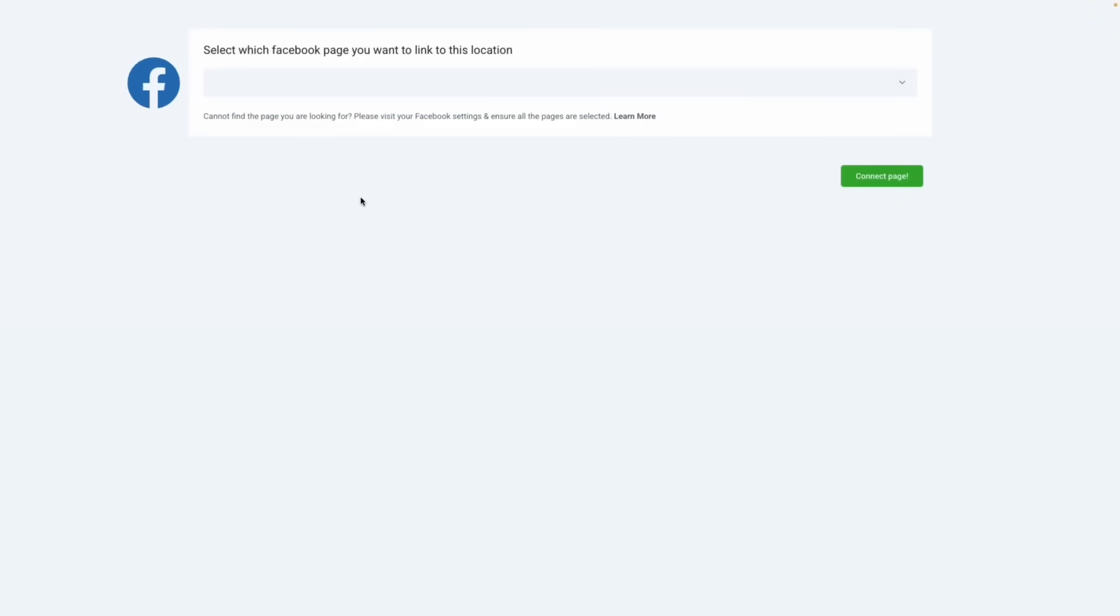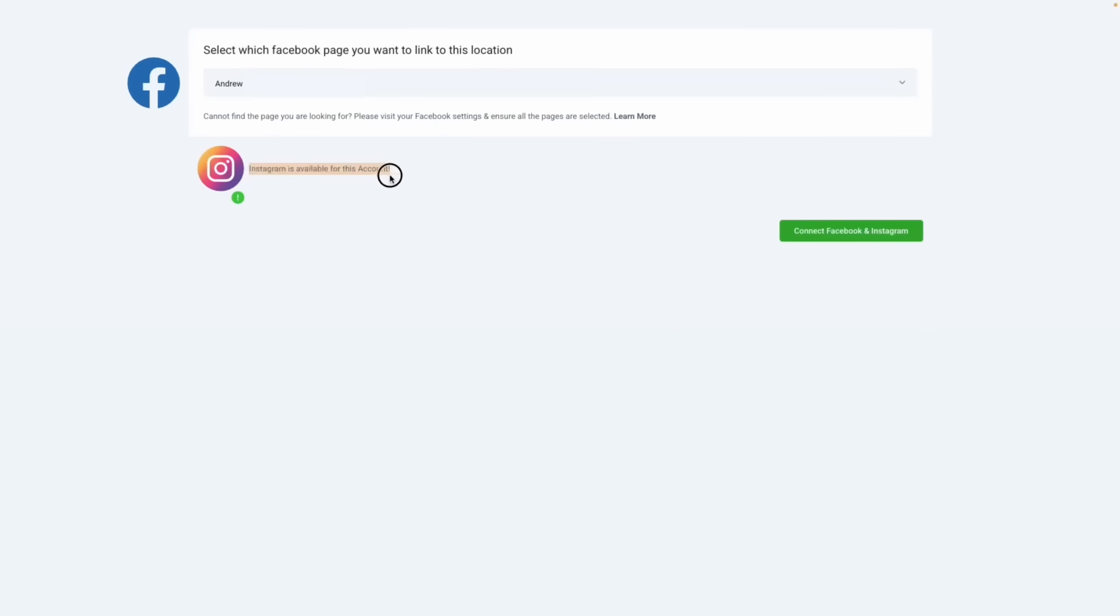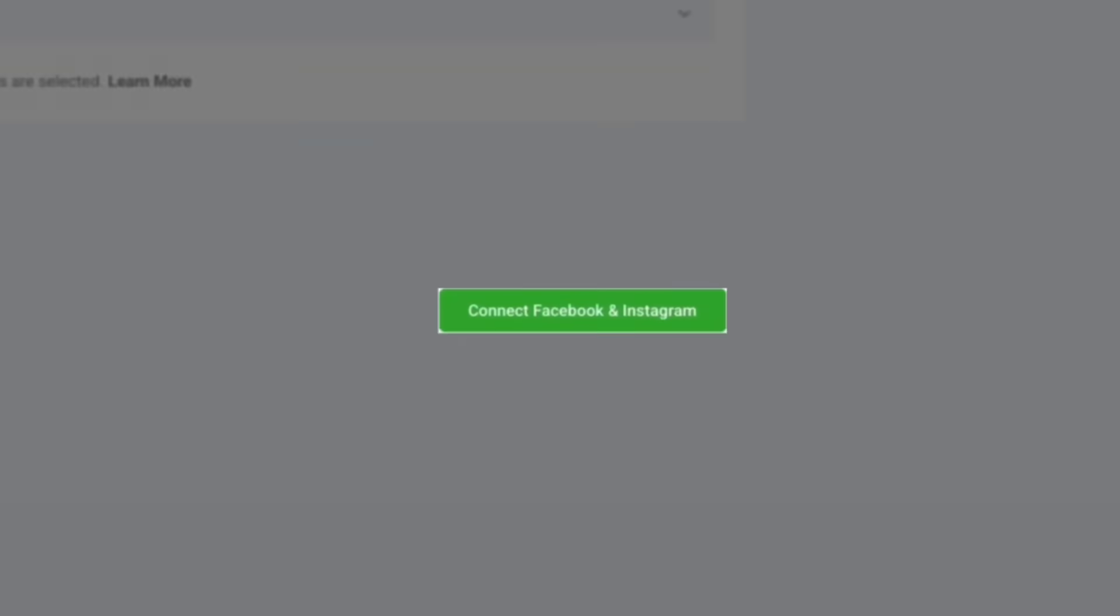From here, select the Facebook page that you would like to link with this location. If you're going to be using Instagram, be sure to select your Facebook page that is linked to your Instagram. As you can see, this one is here. Then click connect Facebook and Instagram.